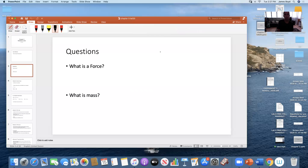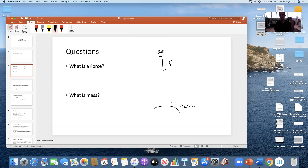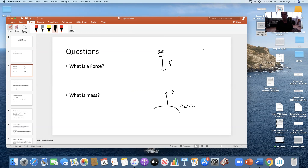Newton reasoned: if an object falls, there must be a force making it fall. So his apple is falling to the ground, and he says there must be a force between the earth and the apple causing it to fall. Then he realized: if there's a force on the apple due to the earth, there must also be a force on the earth due to the apple. He realized this equation of gravity depends on masses and distance. For every force, there had to be an equal and opposite force — that's his third law.